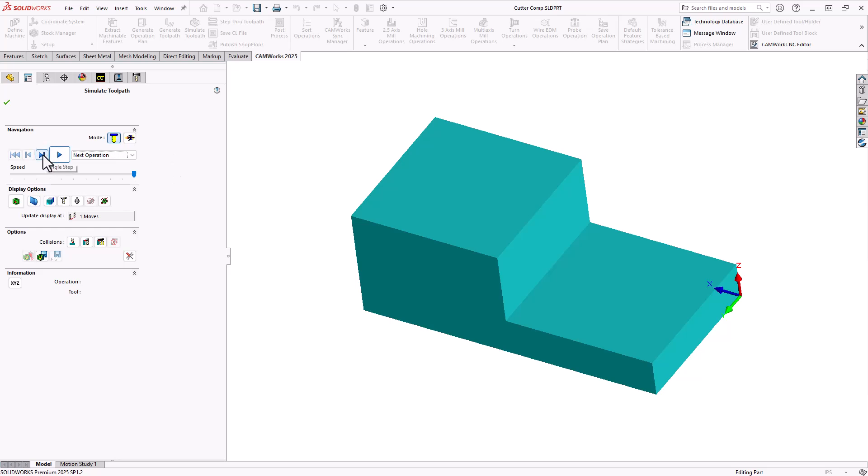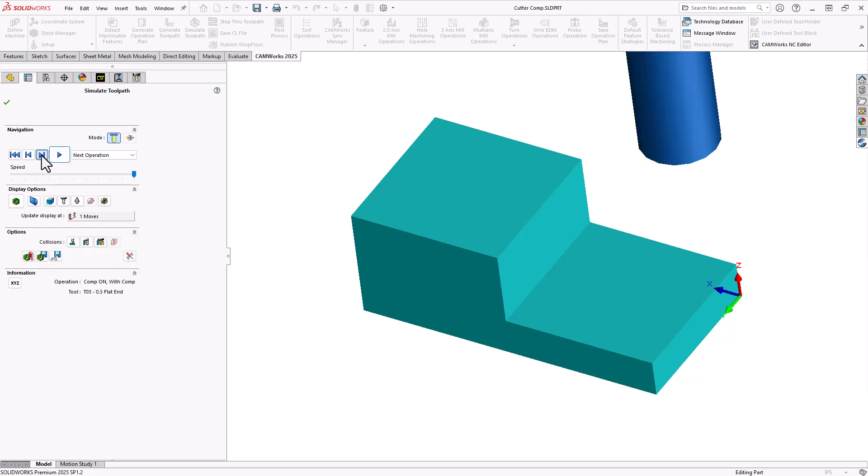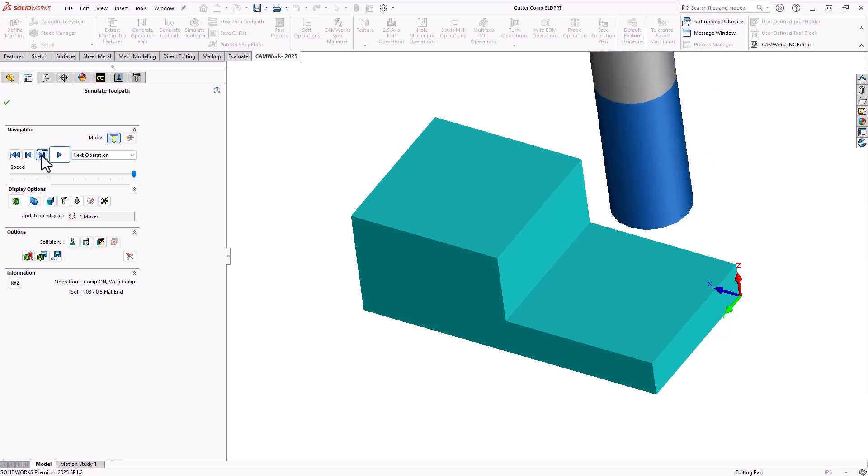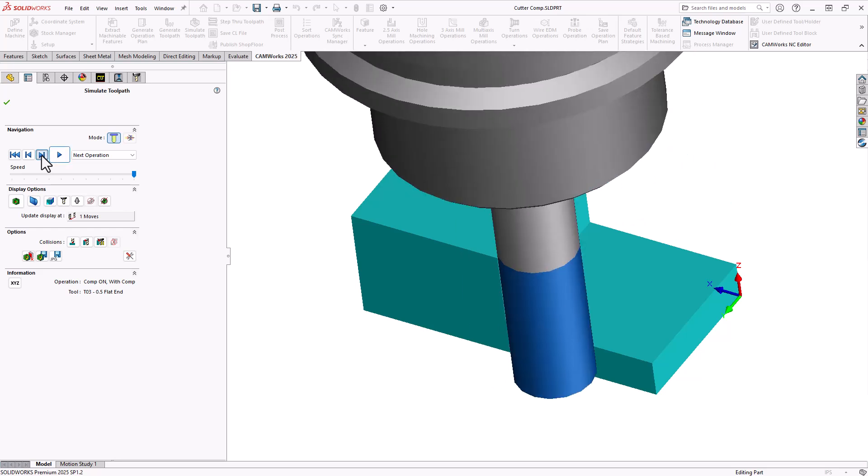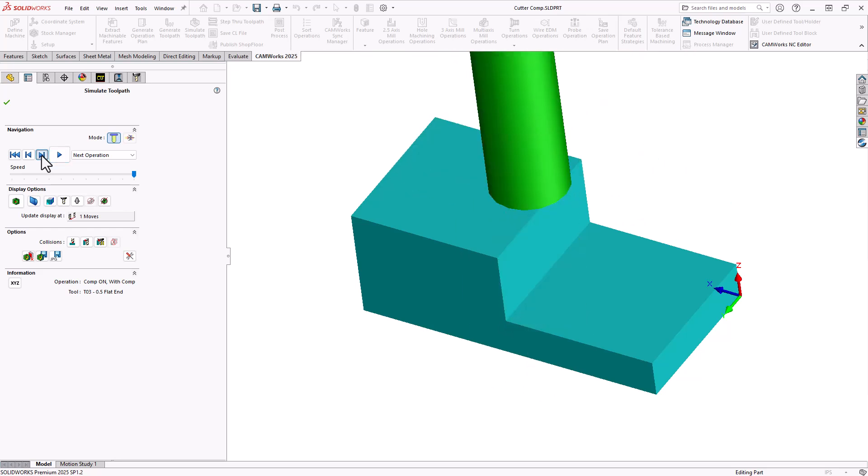So if we take a look at compensation, yes, with compensation, the half inch tool will come down. It machines the wall and that's it.